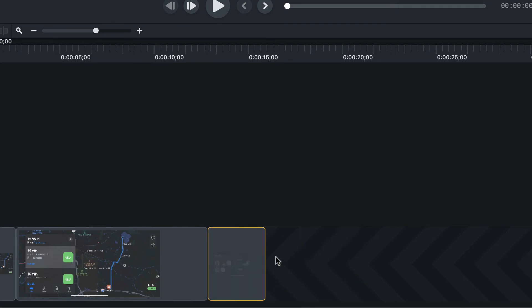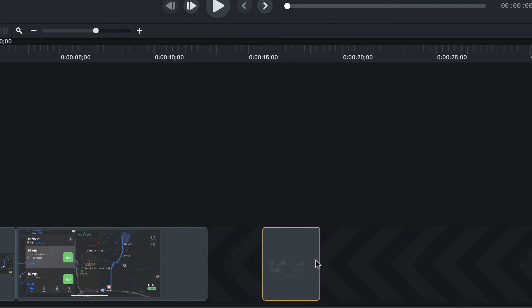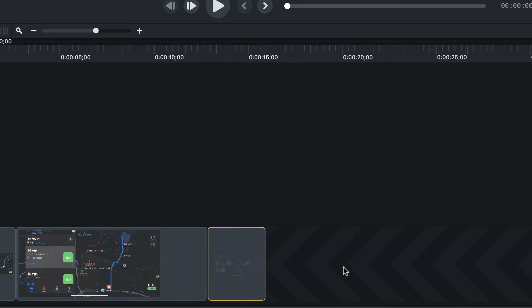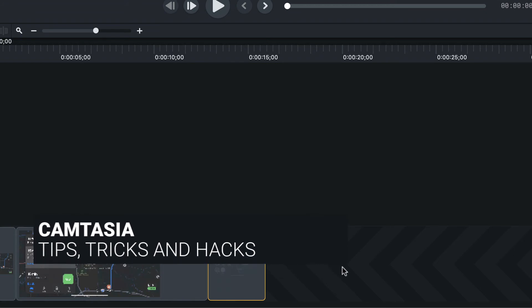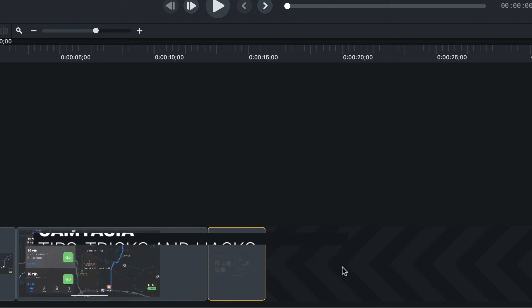So there you have it, magnetic tracks removing the gaps in your life. Well, maybe not your life, but at least your timeline. Hope you enjoy.